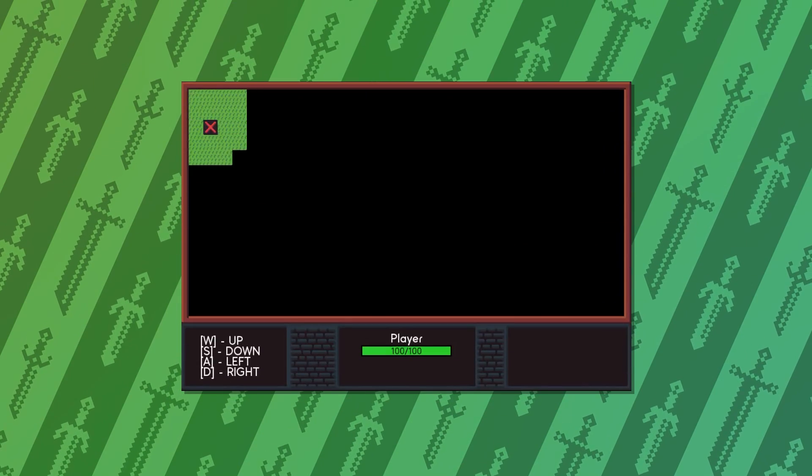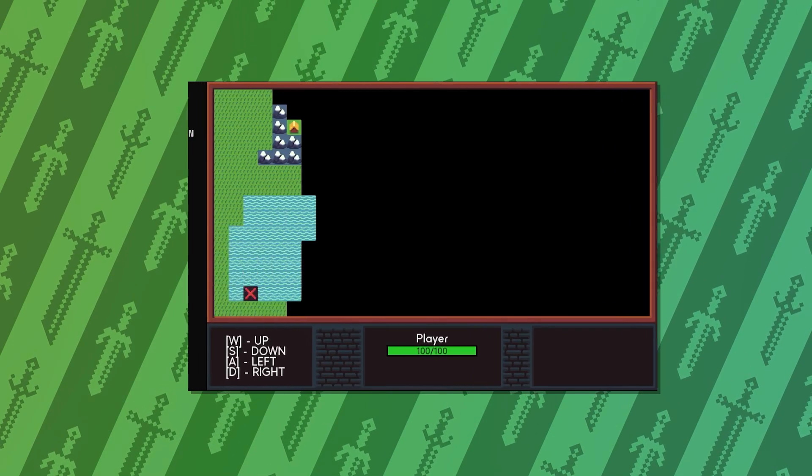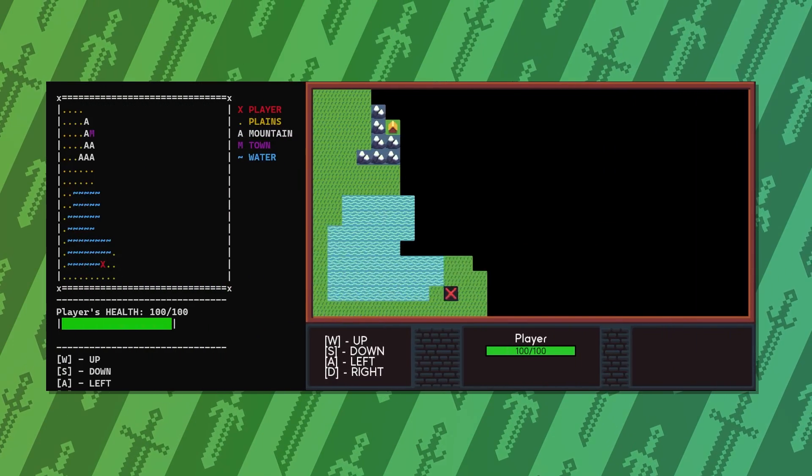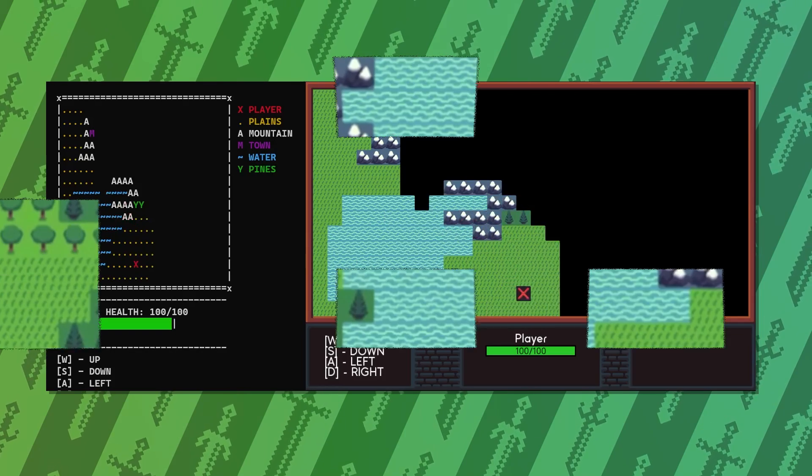Now we have two separate game modes, but what if I told you, we can even make both of them run in parallel. That's definitely something we can do.